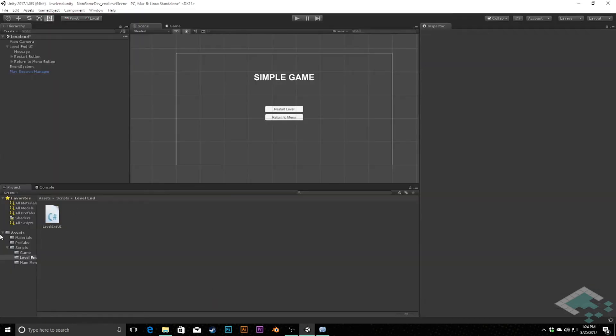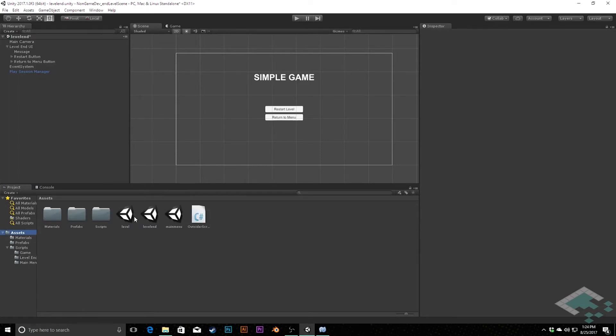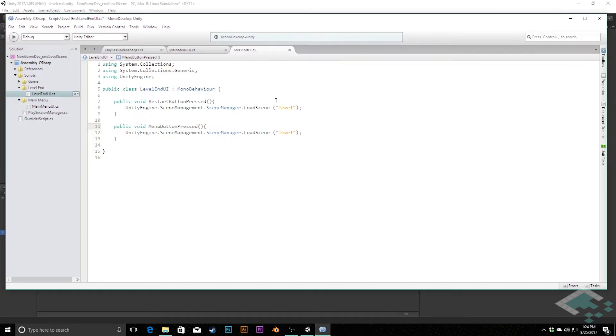We can jump back to our assets to double check the name of our thing. So instead of for the return to menu, we're going to want to go to main menu. And for the level one, we can actually in fact return to level. So for restart button, we're going to stay going back to level and this one will change to main menu. Save that there.